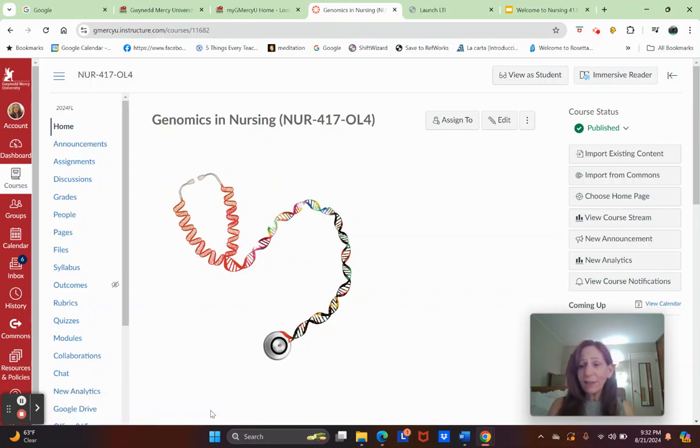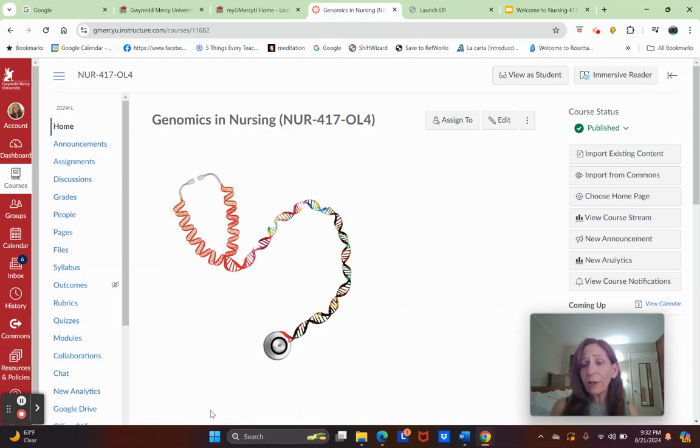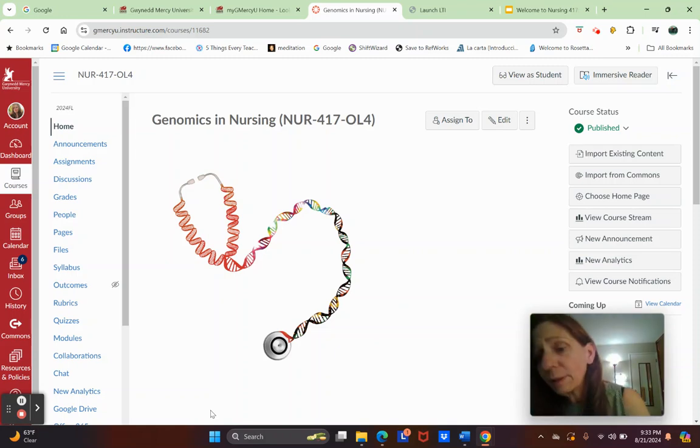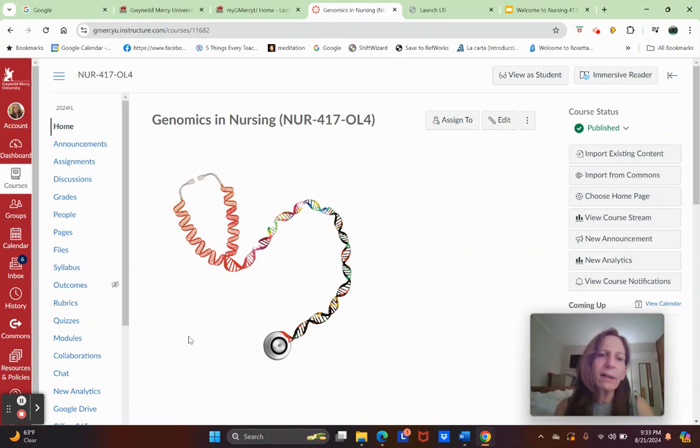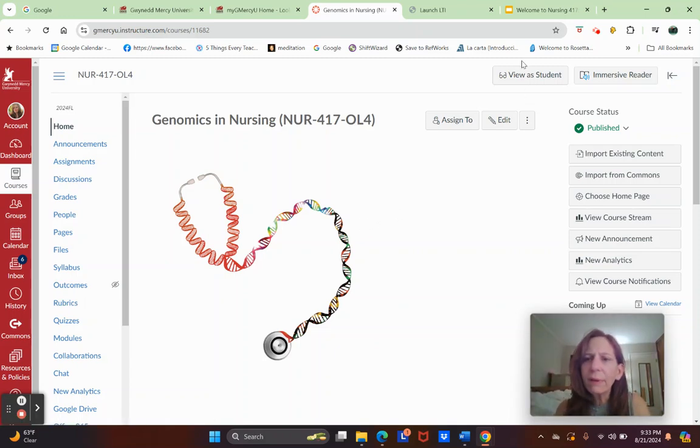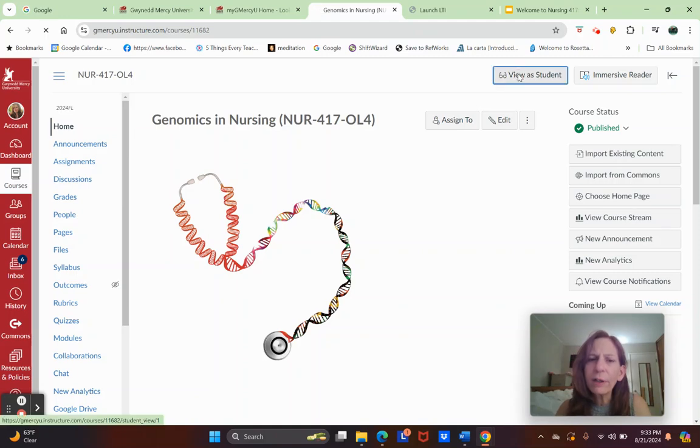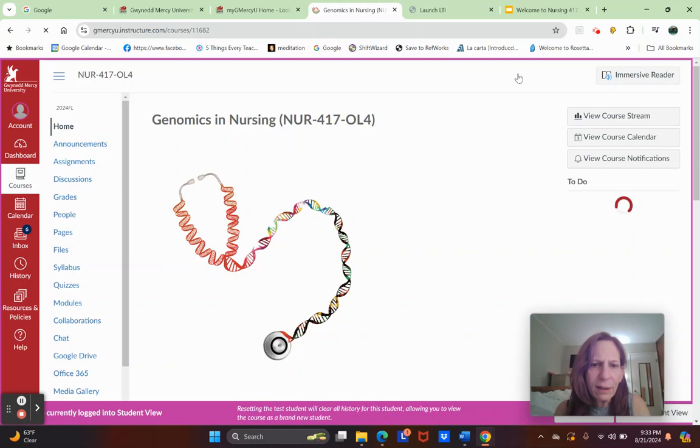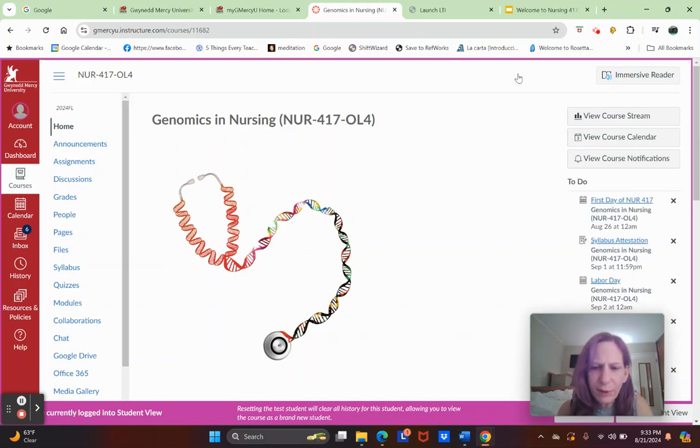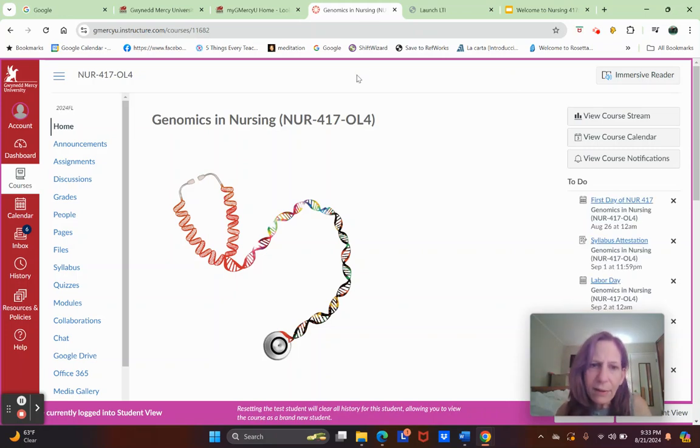Okay, so this is our walkthrough of the course. We're going to start in the Canvas shell, move on to the syllabus, and then the calendar. When you go into your Canvas shell, let's view it as a student and I'll get to see what you see.